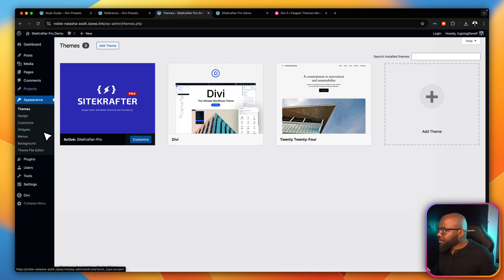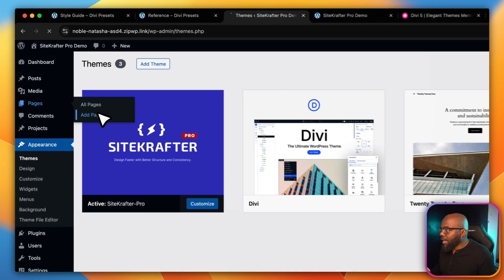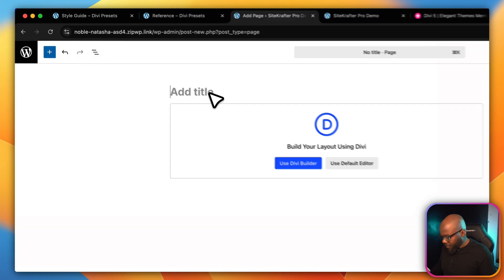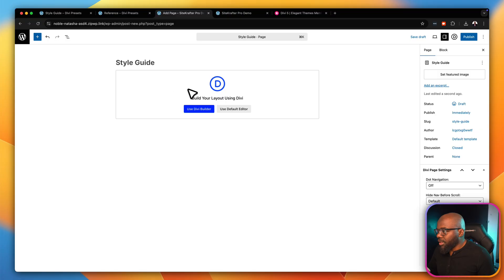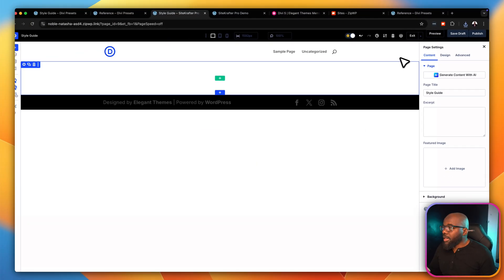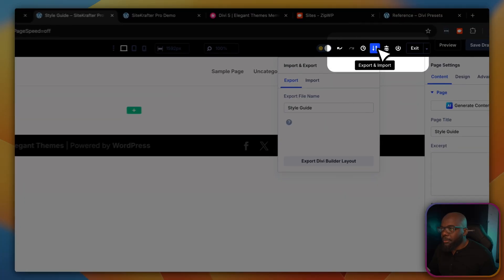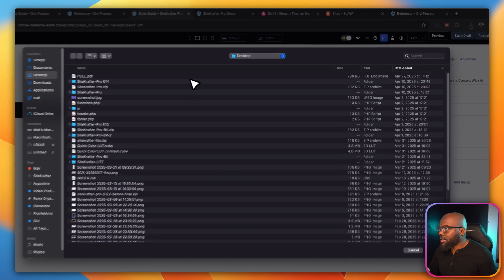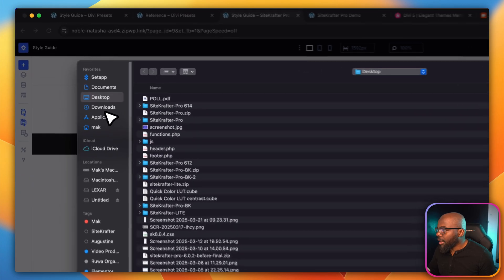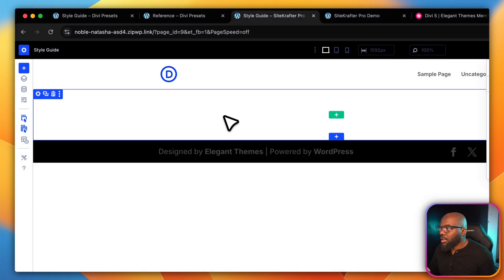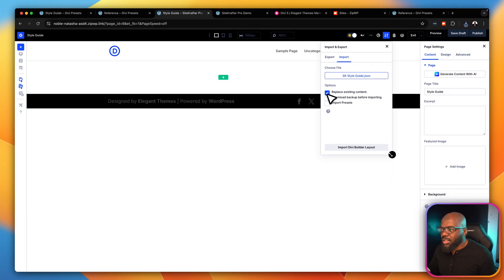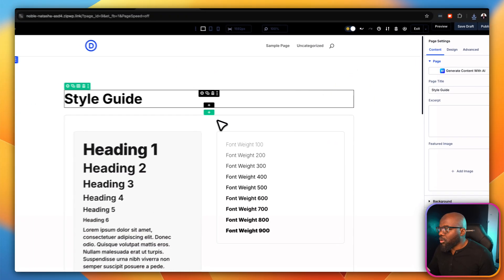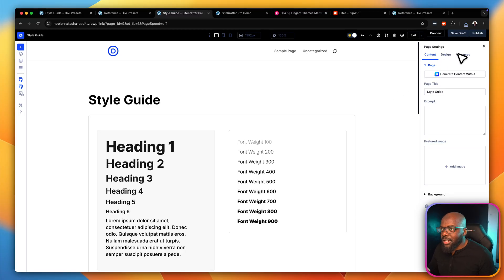This step needs to be done on every website you build. Go to Pages and click Add Page. I'm going to call this page 'Style Guide' — this is ideal for showing clients the colors and design guide for their website. Click Use Divi Builder. To import the style guide, click Import/Export, then Import, then choose the file. My file is in Downloads — there it is. Double-click to import. Make sure 'Replace existing content' is selected, click Import, then save and publish the page.